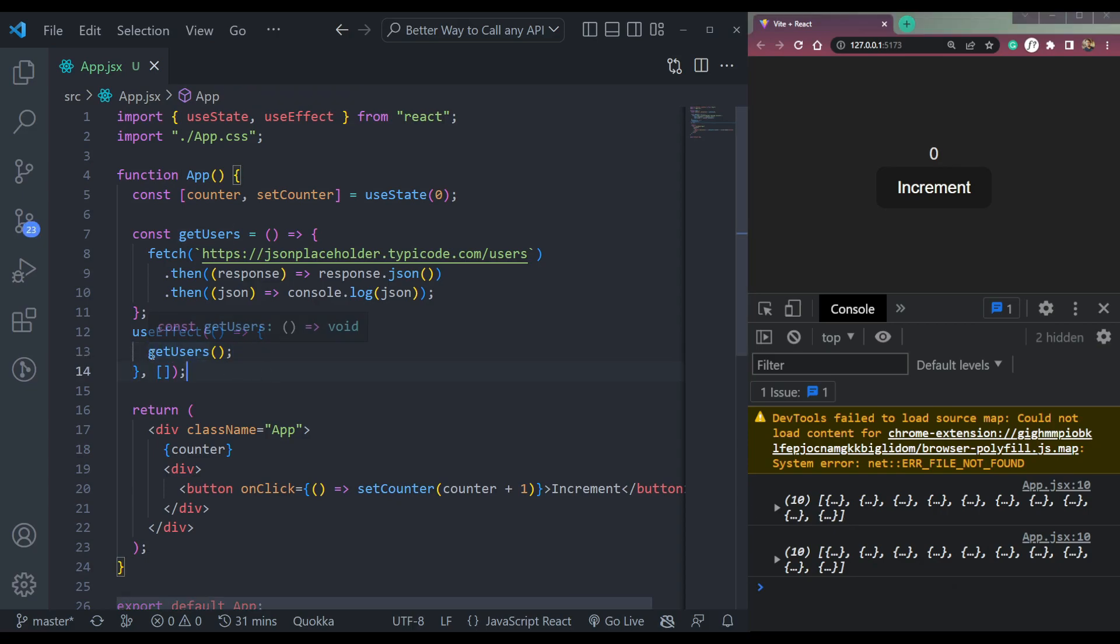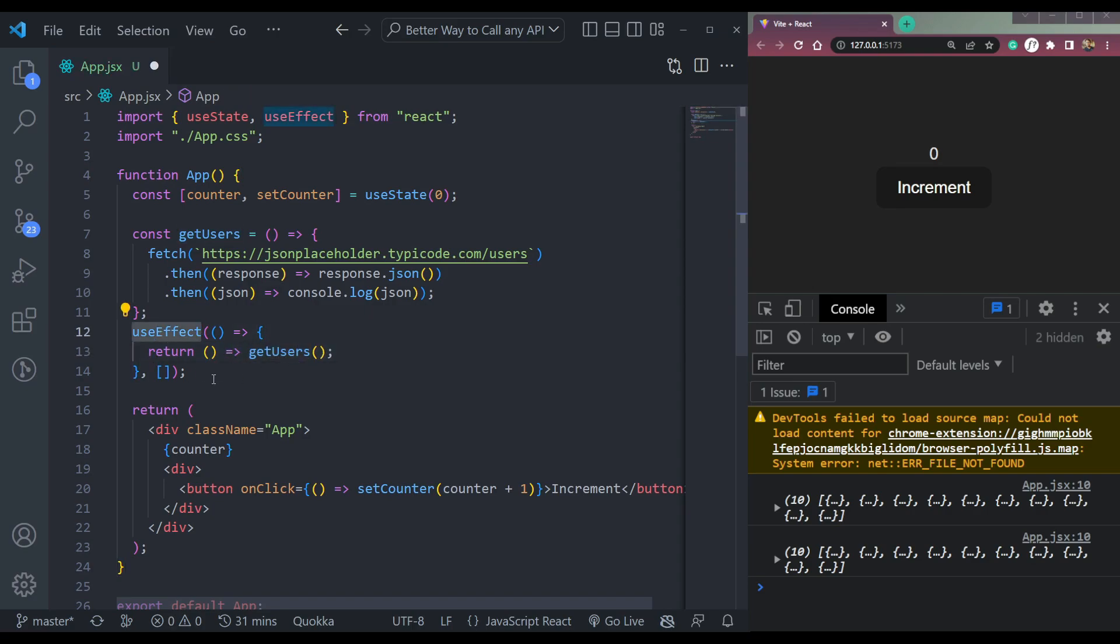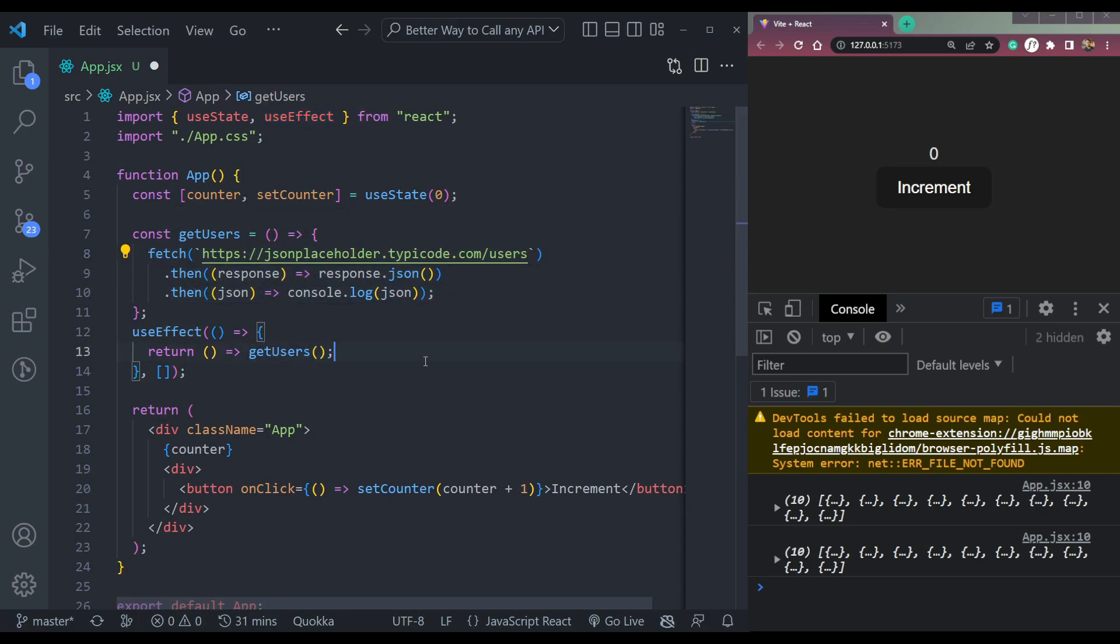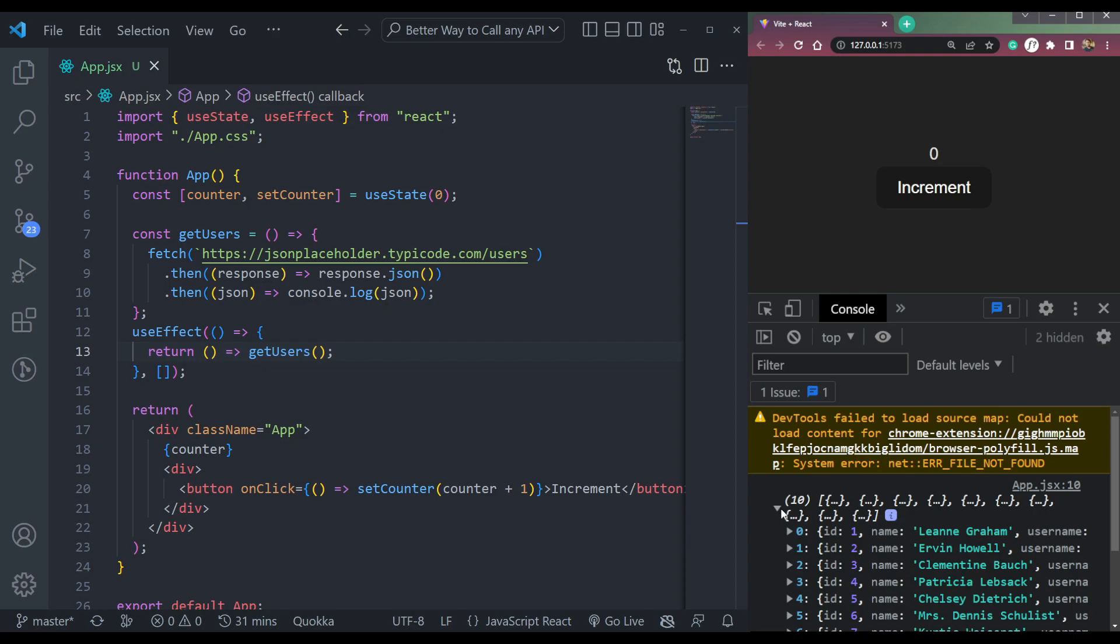To fix this, we can add return keyword that will unmount the API call when this useEffect is getting unmounted. So we can add a return like this. So whenever our useEffect is getting unmounted, this function will be destroyed and the API call will finish. So save this and if we refresh it, we will get the call only once.